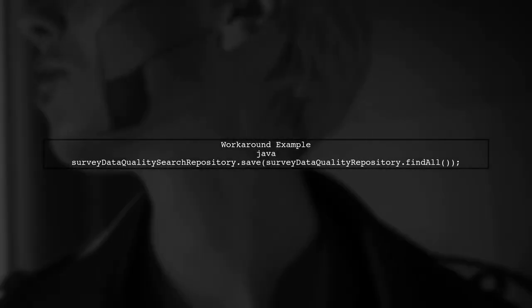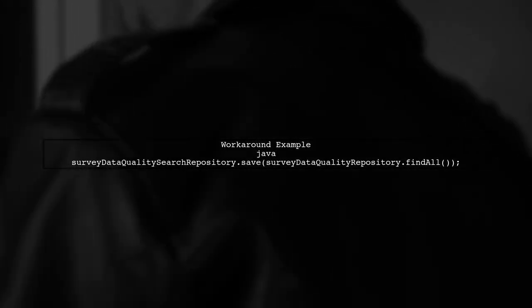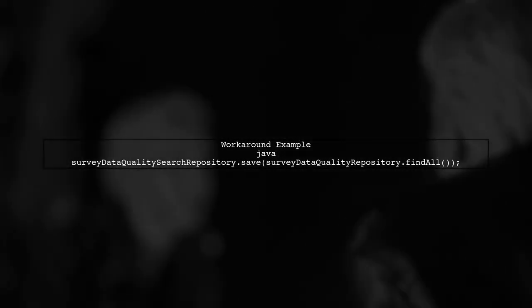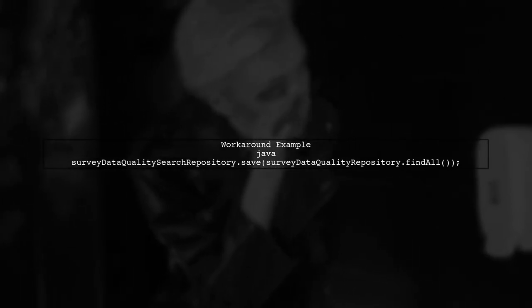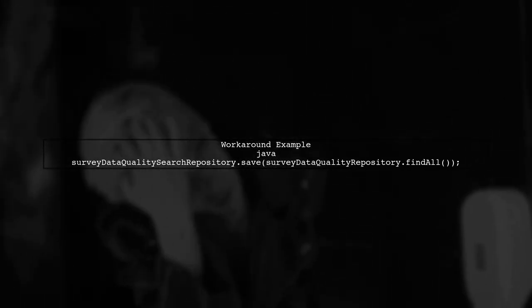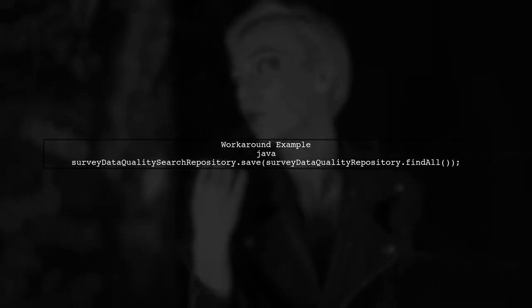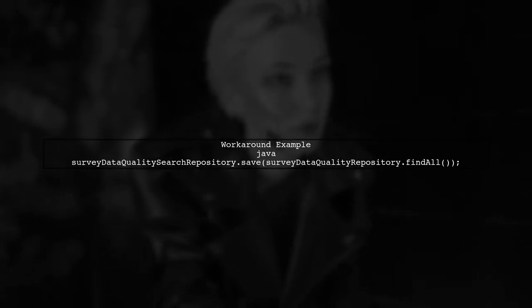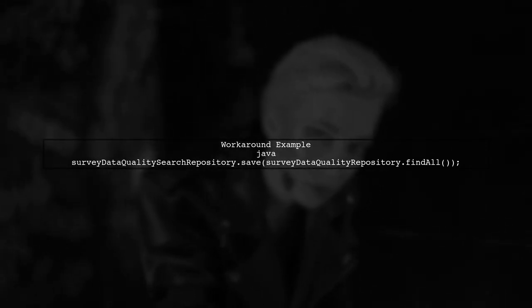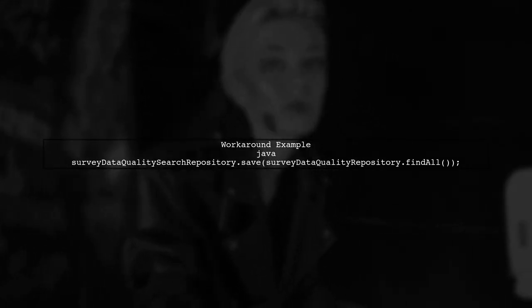As a workaround, you can manually save the data in your test cases to ensure the indices are created. However, this should not be necessary if the Reset Index method works correctly.